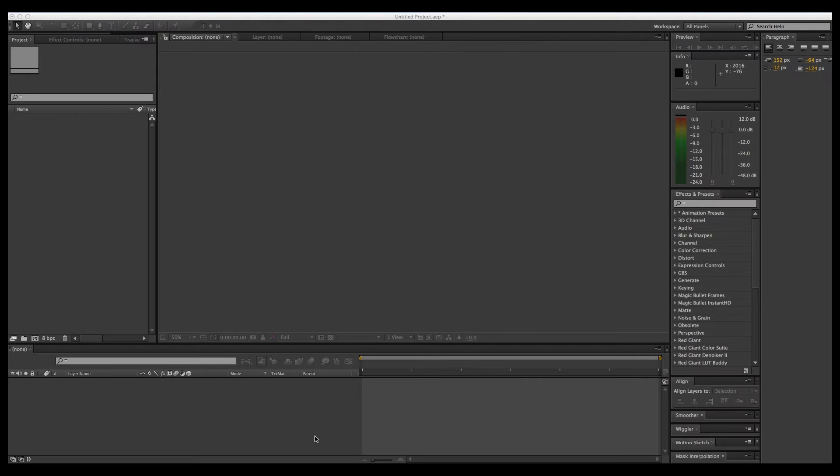Hi, this is Mark from Indie Filmmaker. Today's tutorial is going to be a very basic one on how to create shadows in Element 3D version 2.